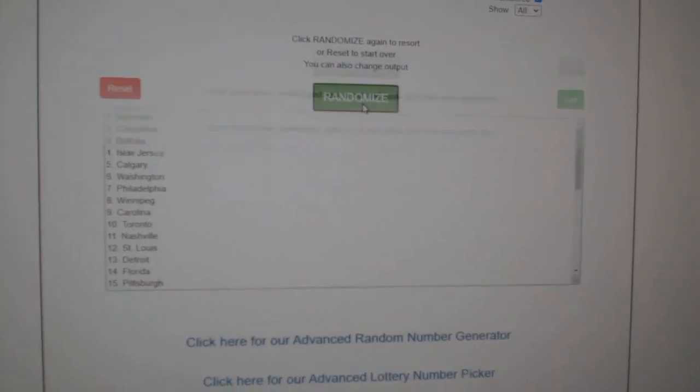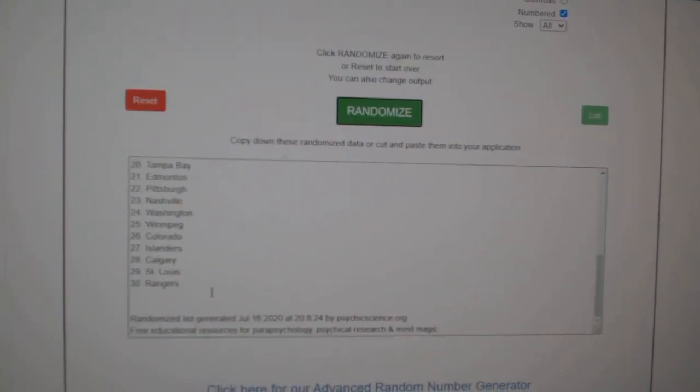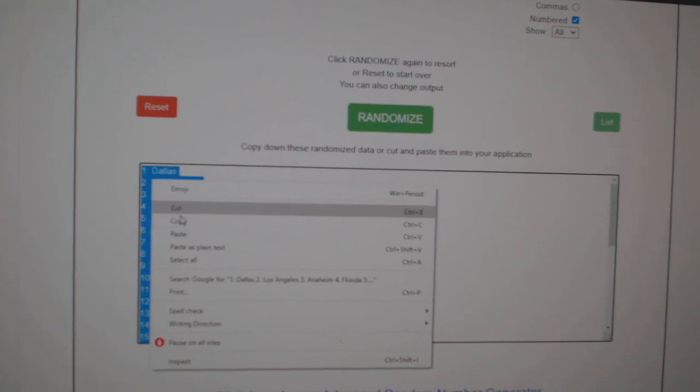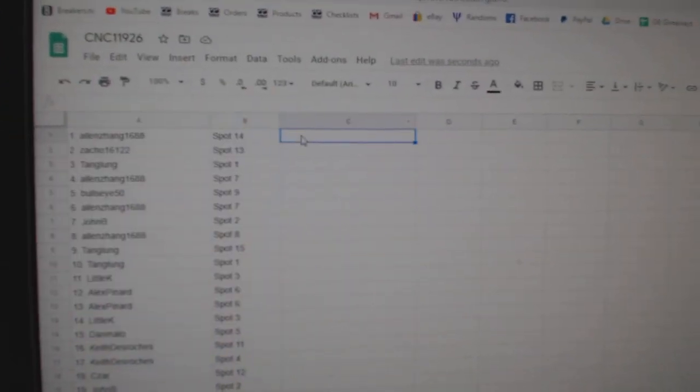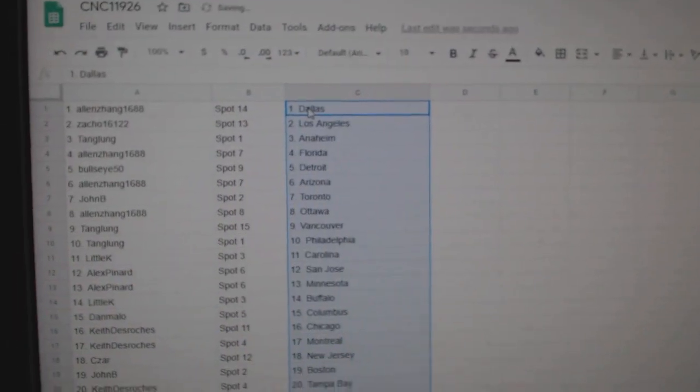And the teams. One, two, three. Copy and paste. All right.